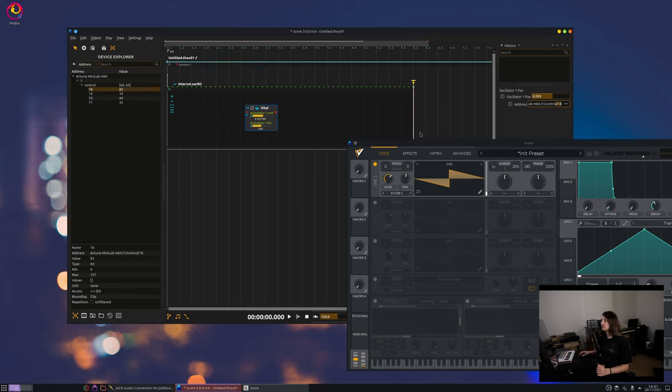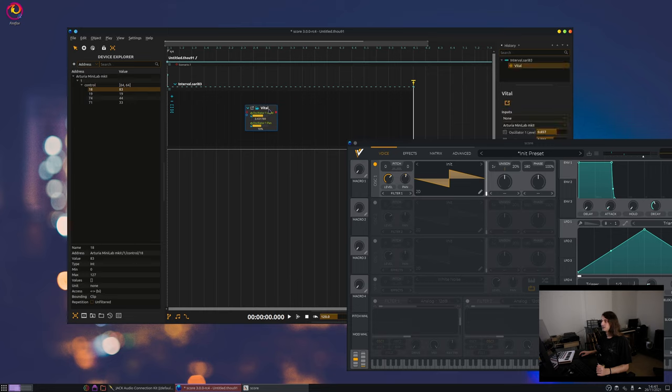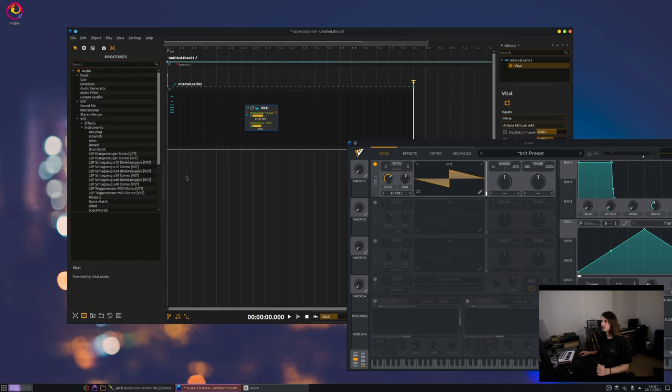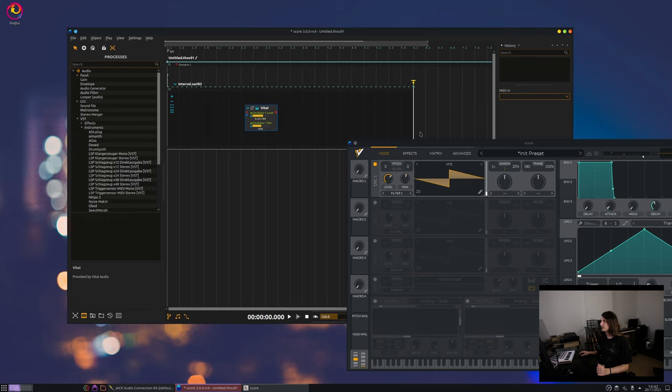Then be aware that you can also apply MIDI effects. For instance, let's say I want to add an arpeggiator or something that creates score. Then inside score you can go inside the MIDI tab and there are a couple effects.